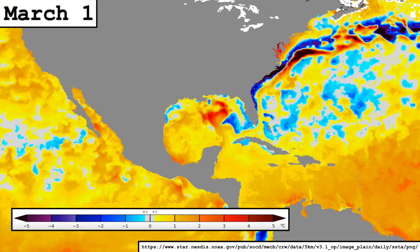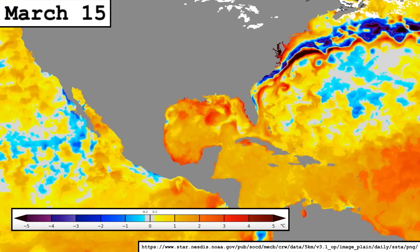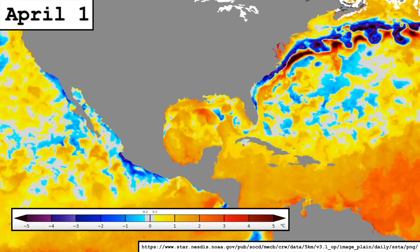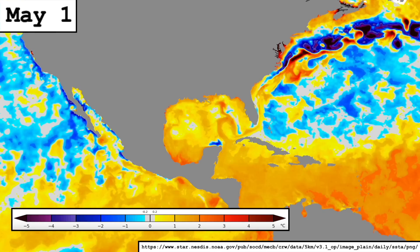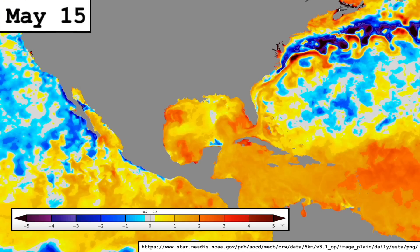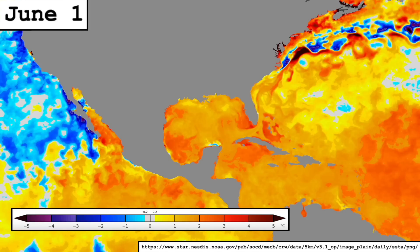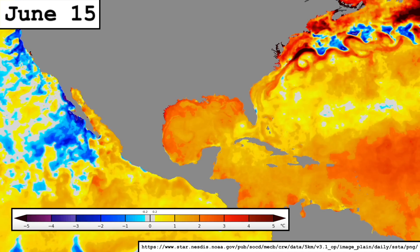This is exactly what happened. By mid-March, the pockets of cold anomalies had disappeared, and widespread warm anomalies would permeate the Gulf through the remainder of the season. By June, Gulf sea surface temperatures were well above average as a whole.